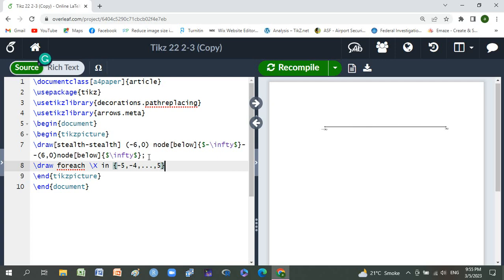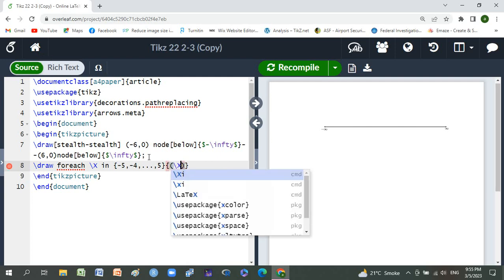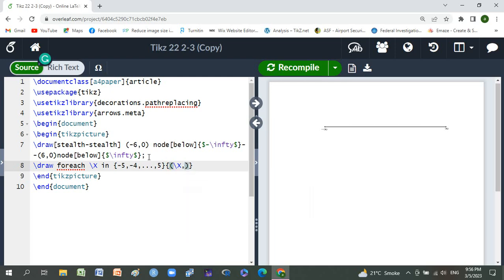Small brackets backslash x comma point one, and.